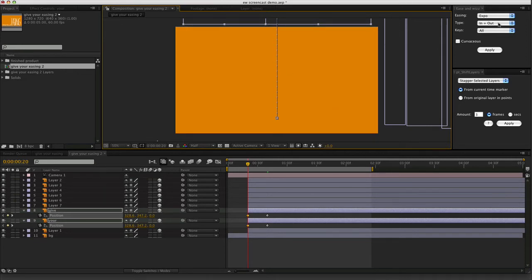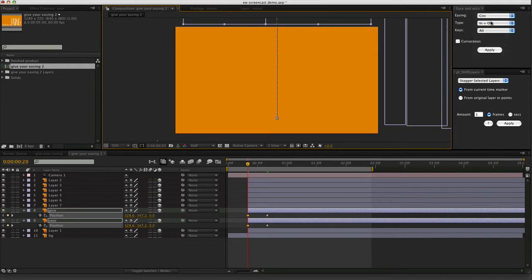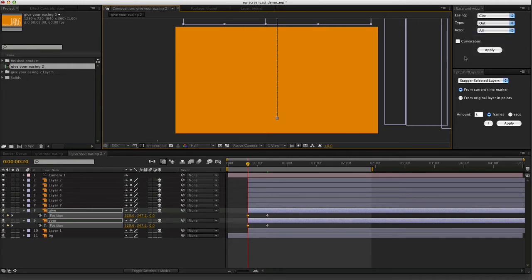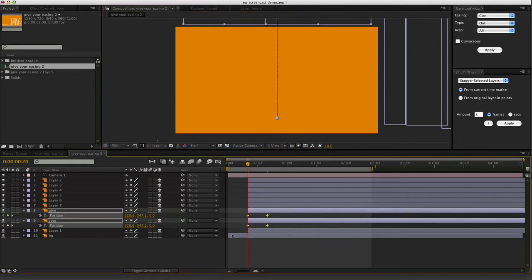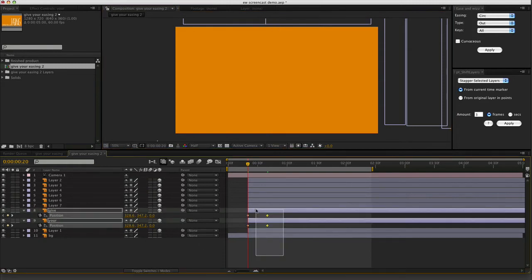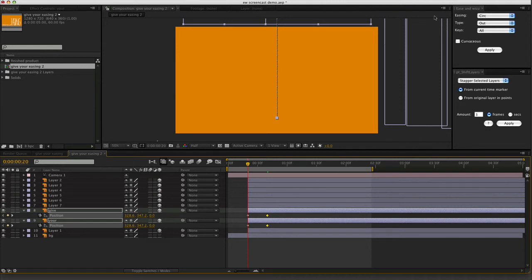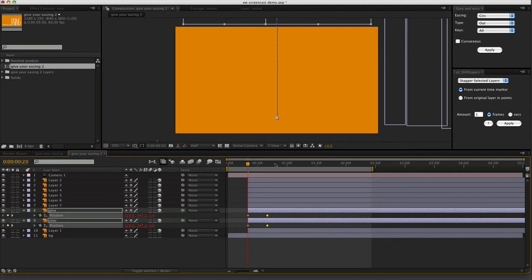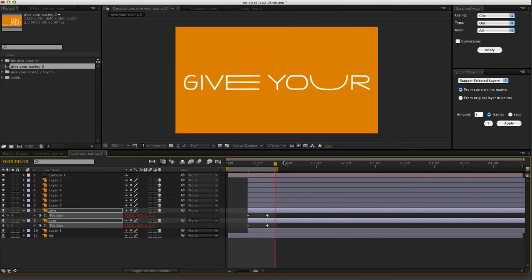And now choose, let's try circ as the easing type. Hit out. And just, I can apply it to multiple layers at once. Just select a keyframe from the property that I'm trying to animate. And hit apply. They've gone red so that I know it's been applied.